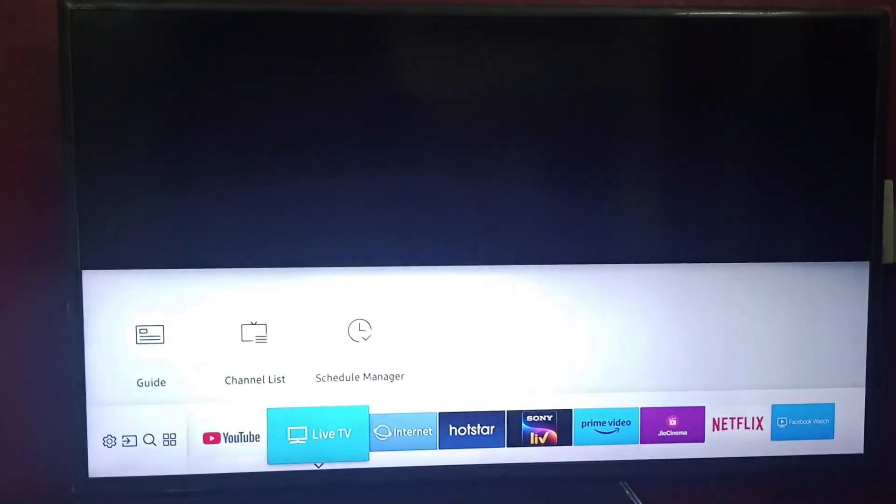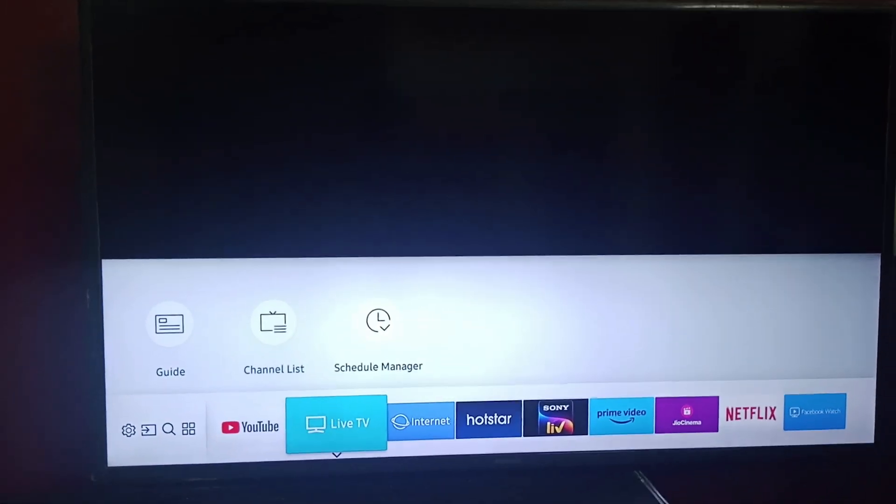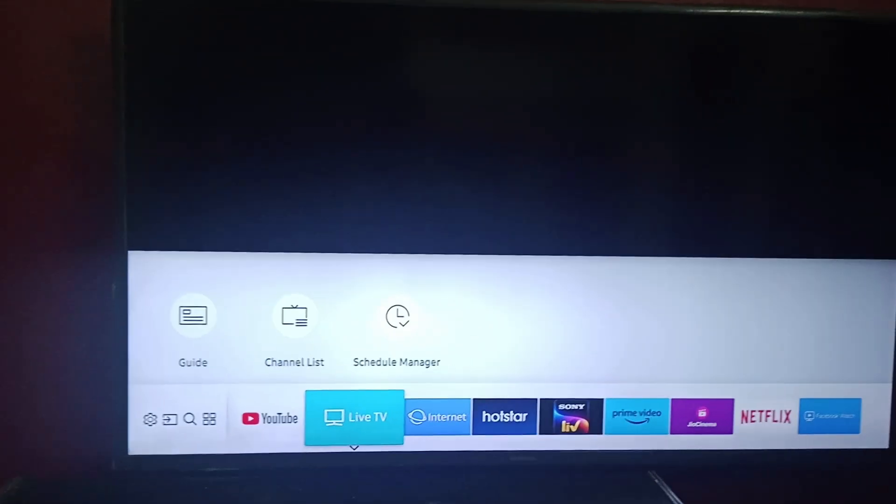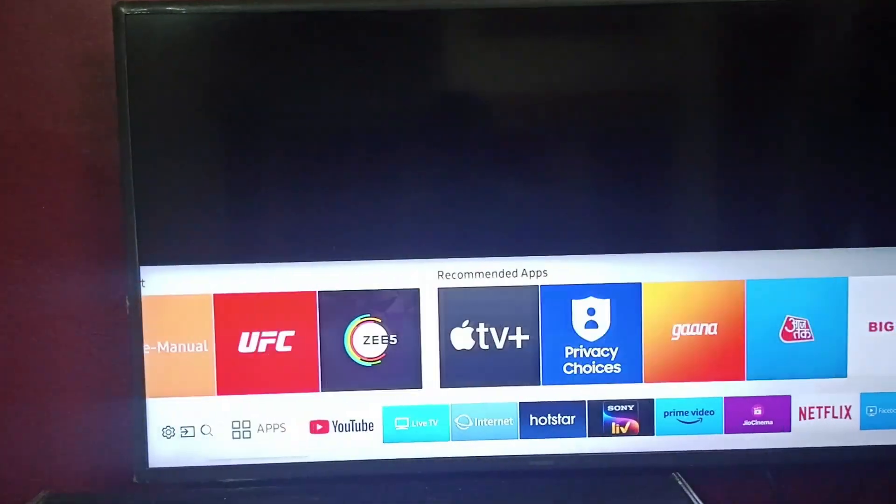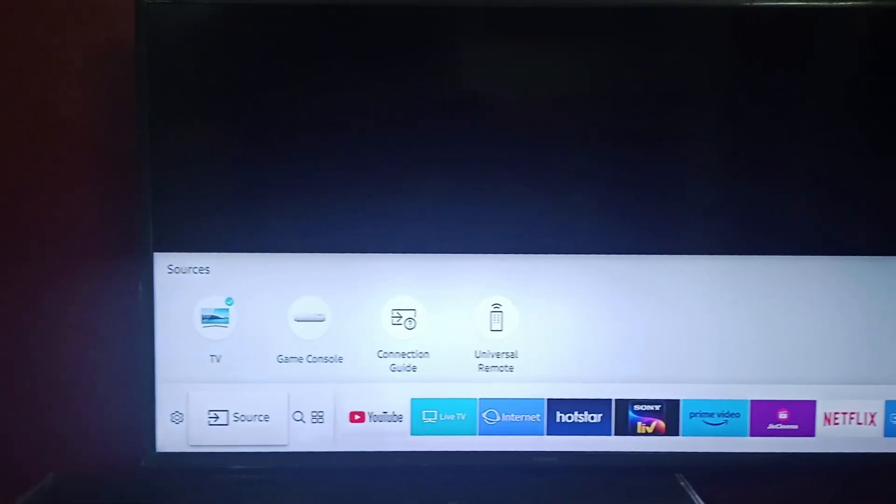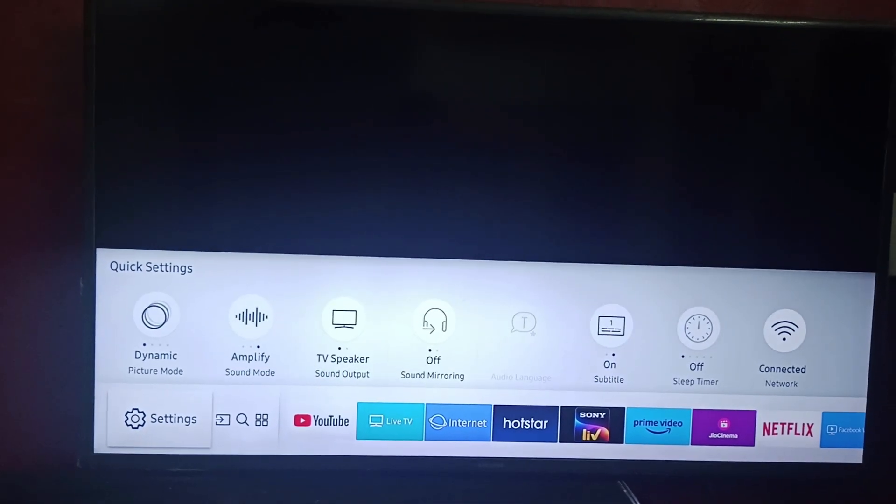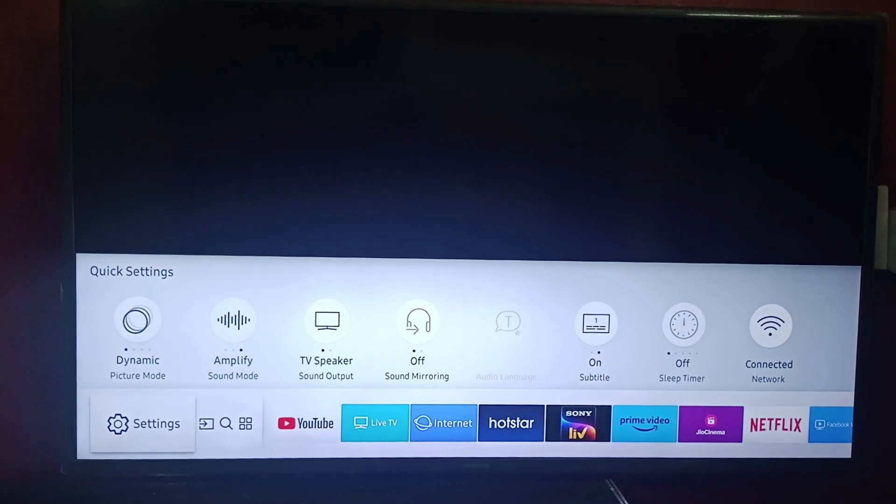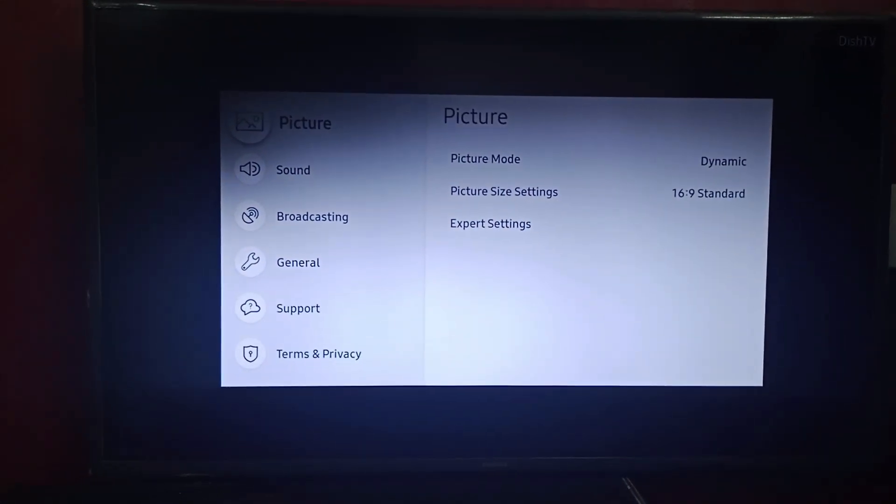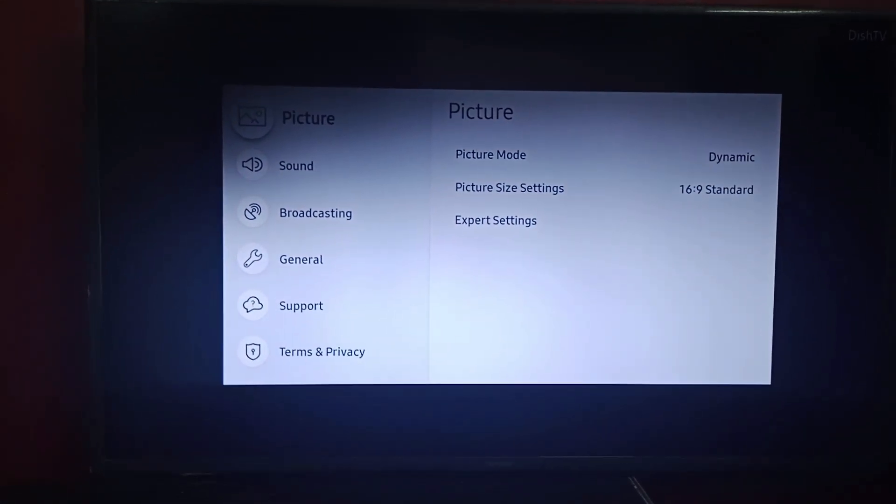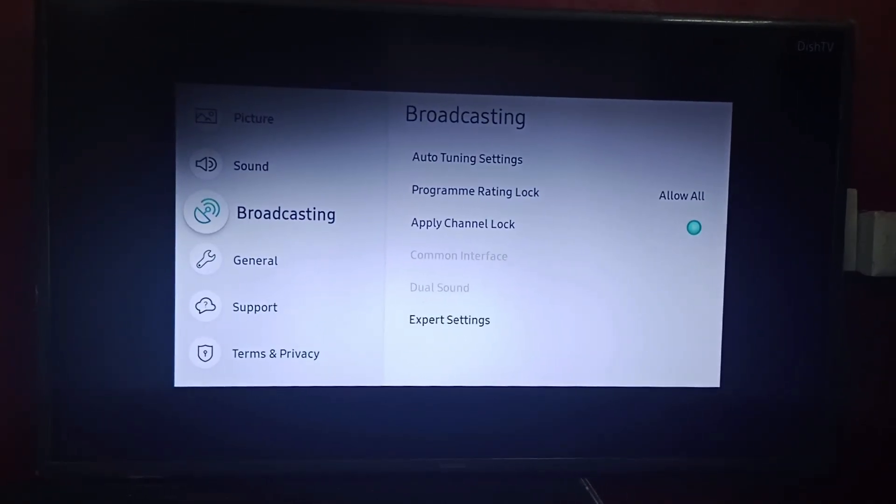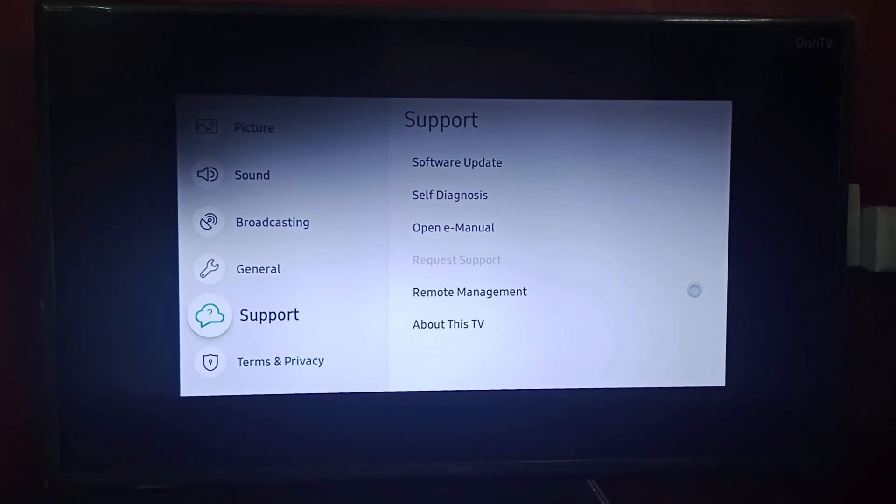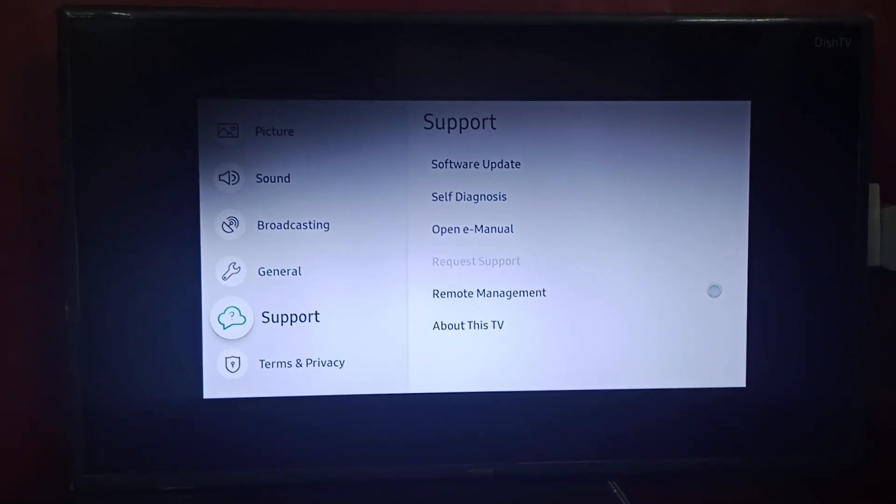After that, we will go to settings. We'll click on settings. There you can find numerous options, so we will go to Support.